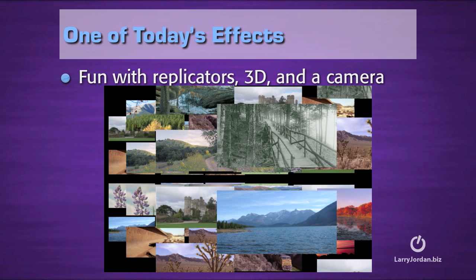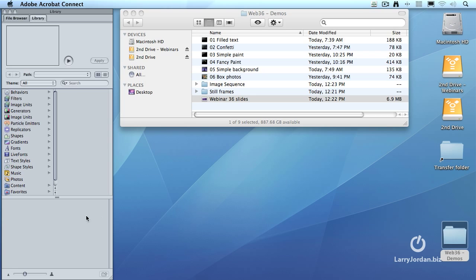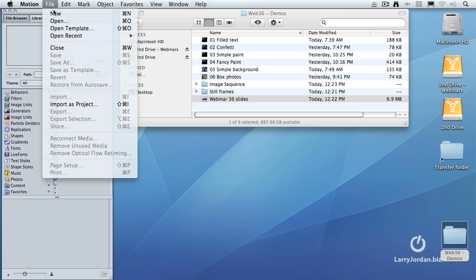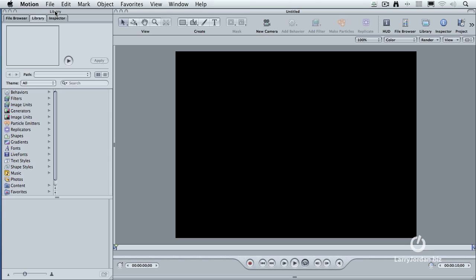There's a lot to talk about, and we're going to get started by exploring the particle emitters in the library. I've started Motion, and whenever you want to create a new project inside Motion, you go up to File and Create New. Now, the way I've defined my presets is that I am always creating the same form.